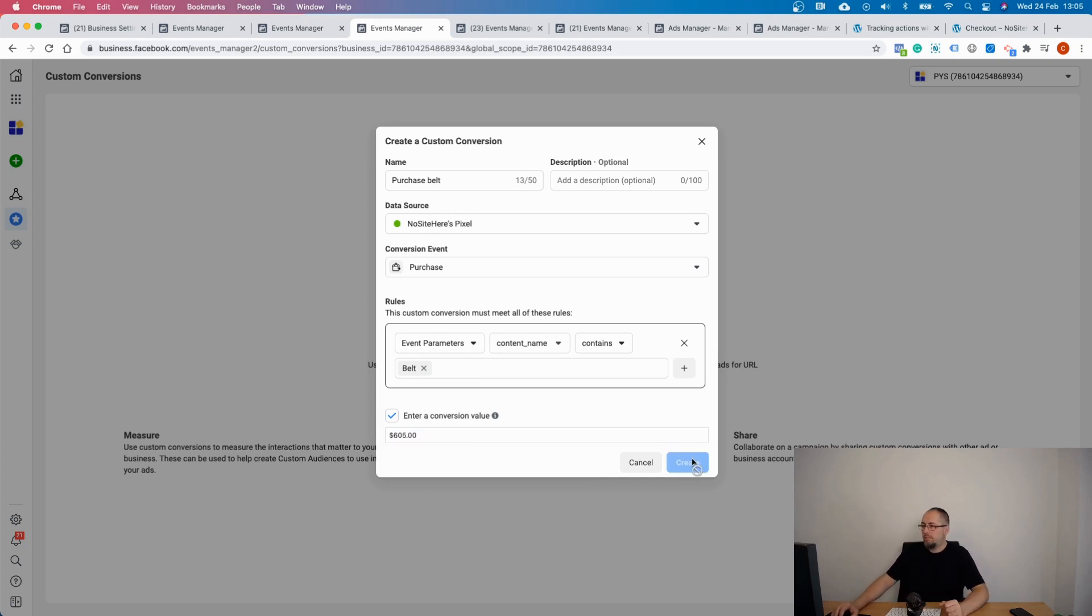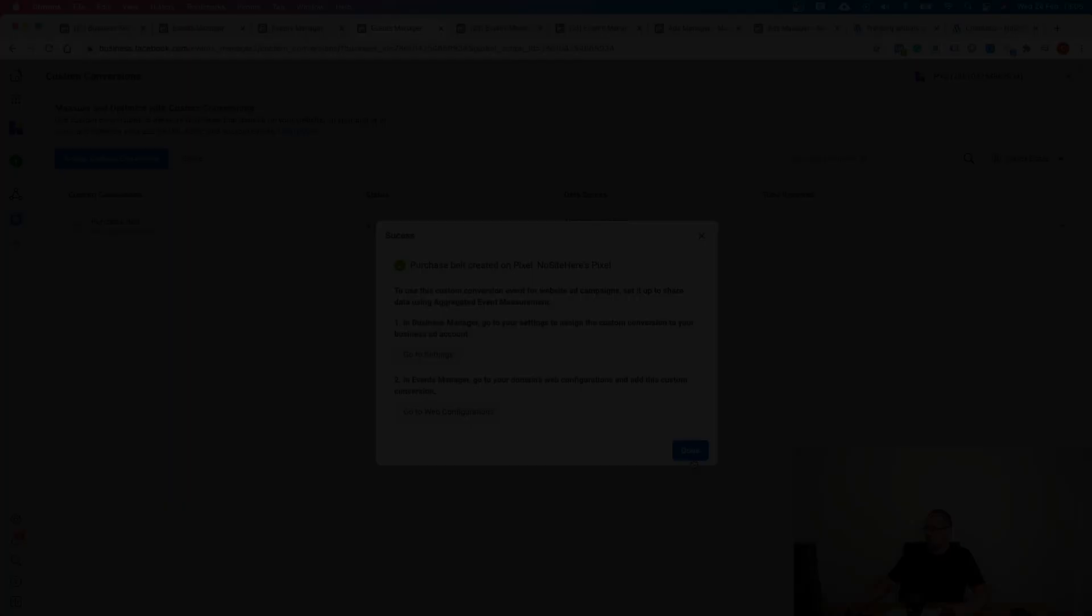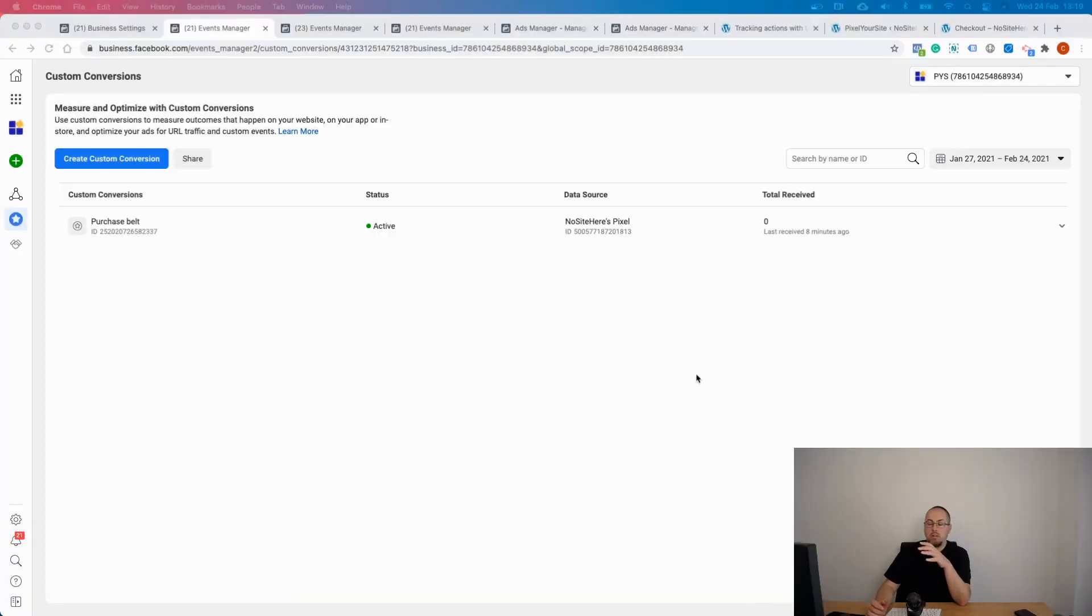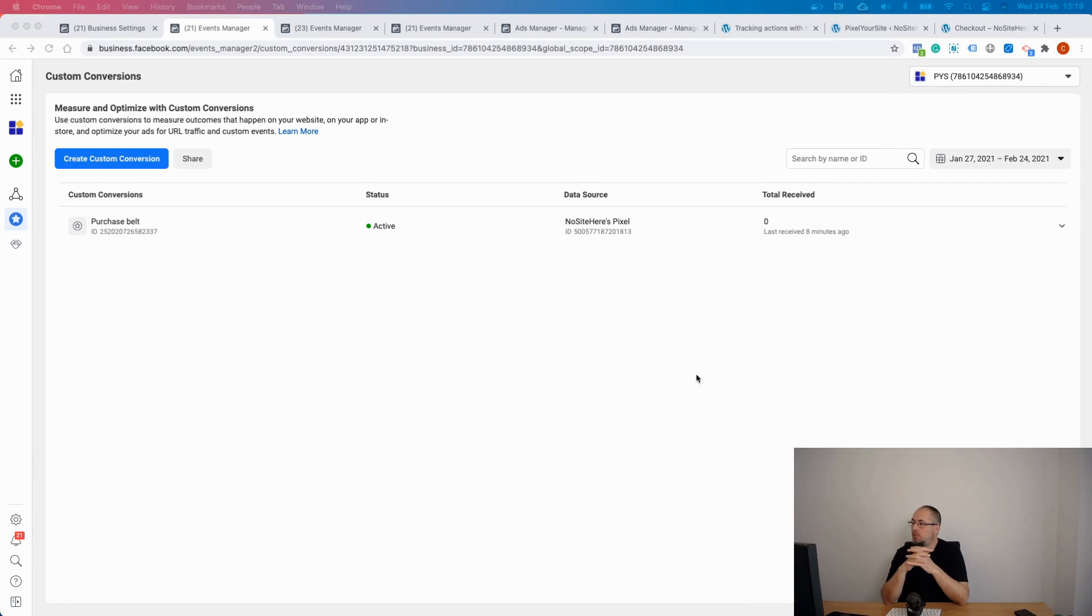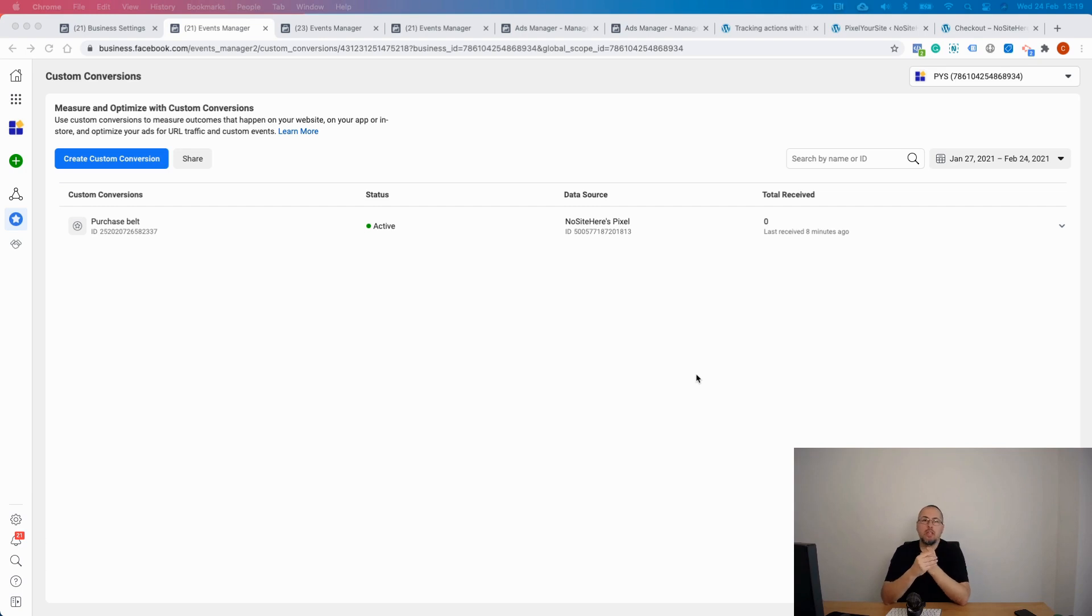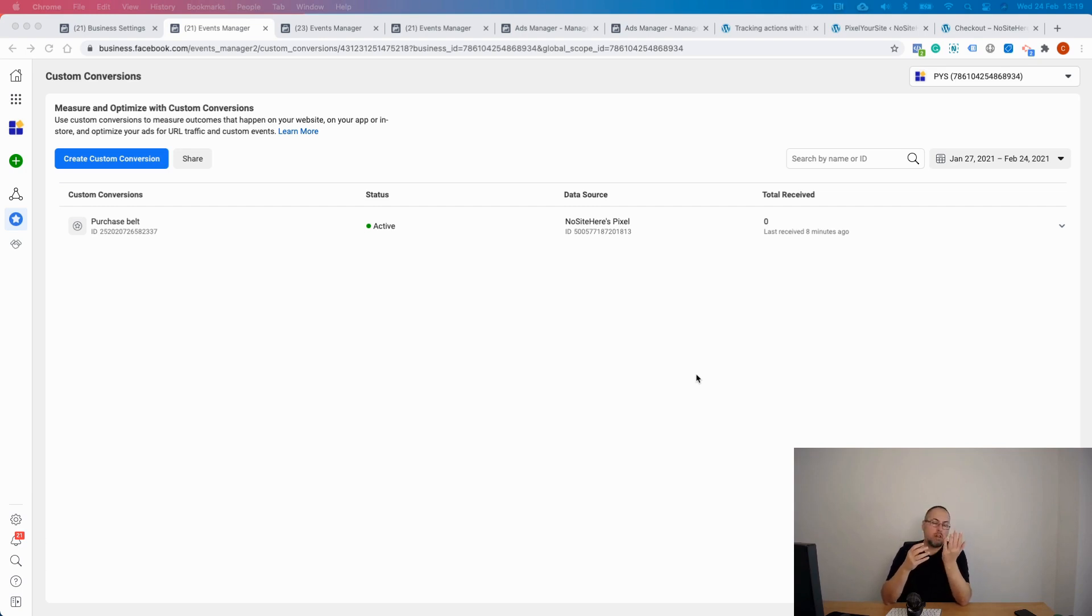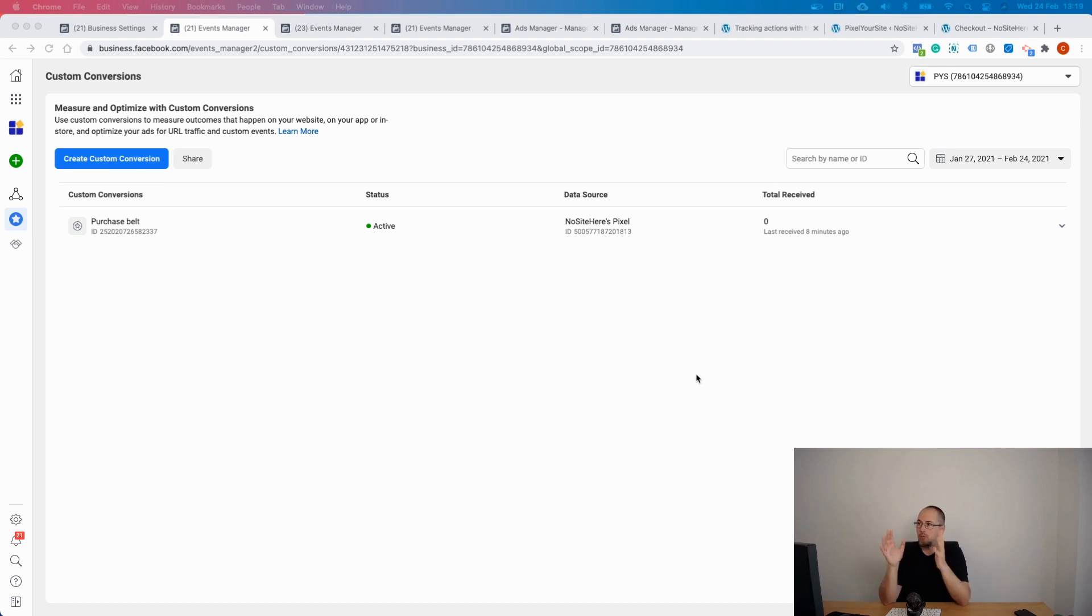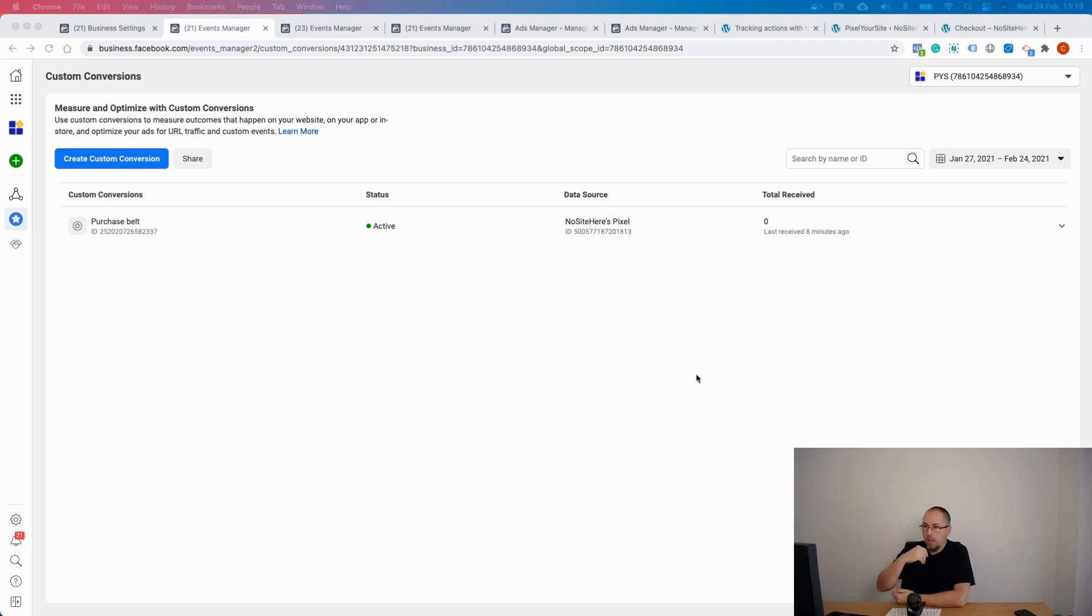You are not limited to just standard events. You can use any event on your website. Actually, custom conversions are the way to do it when you have custom events and you want them to work with ads, because otherwise custom events will not work with ads, they'll just work with custom audiences and custom conversions.